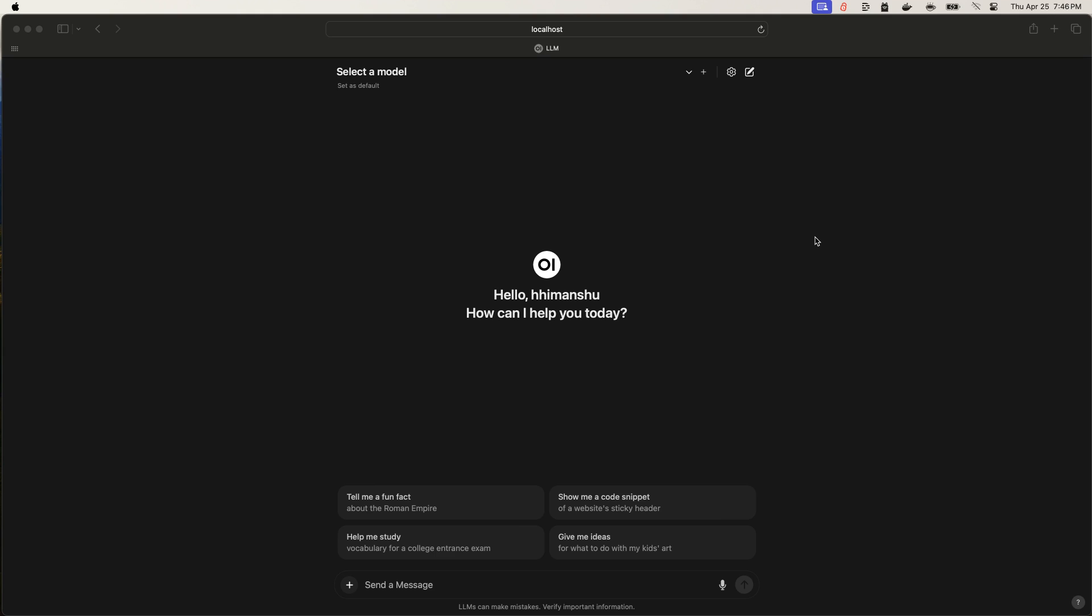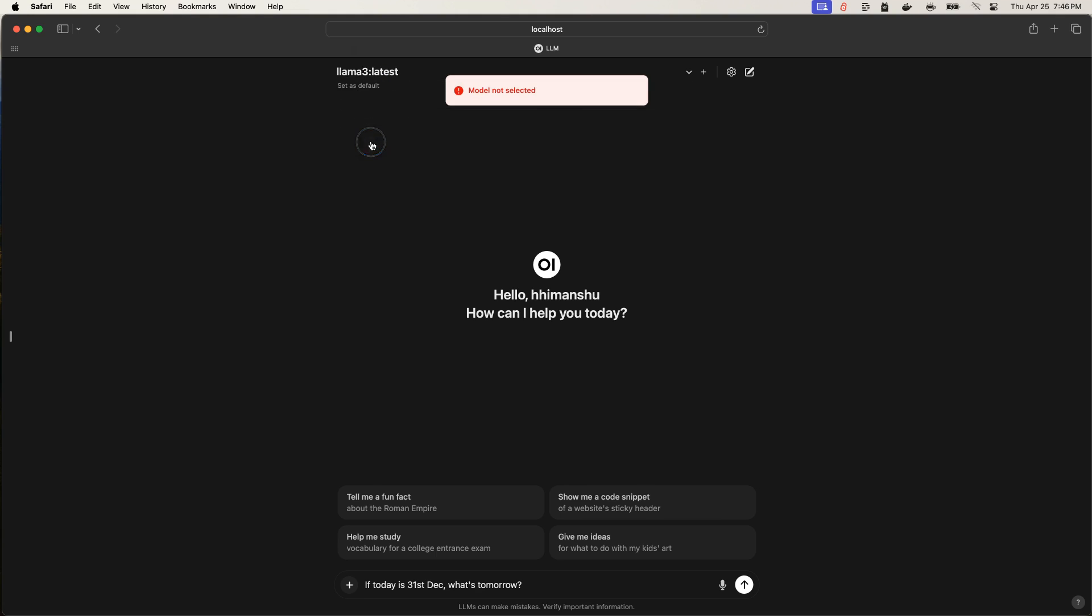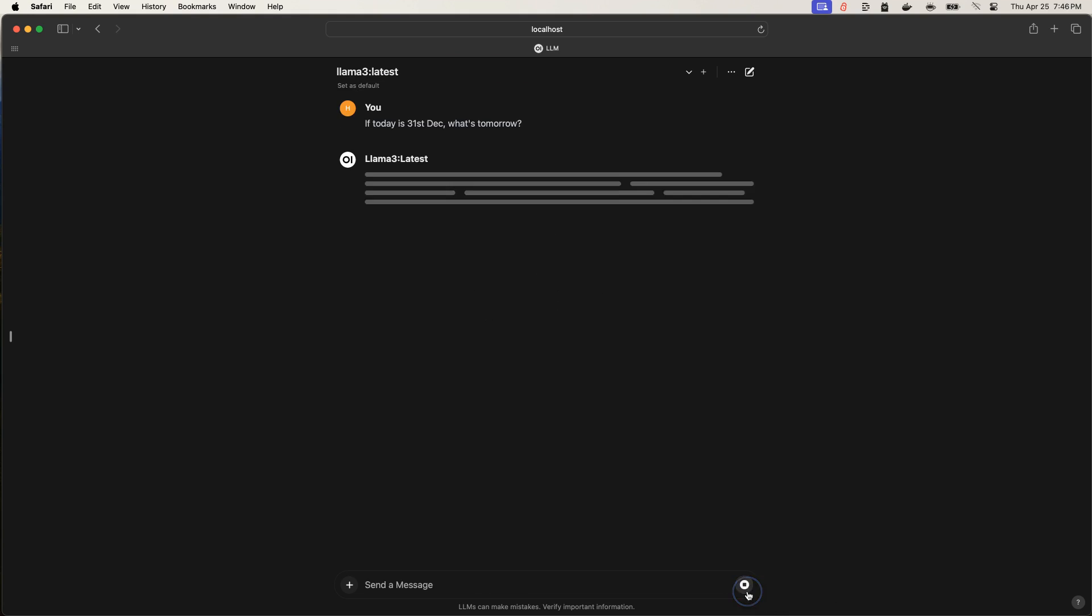To prove that this can happen, I have disconnected my internet, so there is no Wi-Fi, and I'm going to ask a question. I'll say, if today is 31st December, what's tomorrow? Let's see if that works. Oh, I need to select the model. Select me, select. Right, I'm running Llama 3.